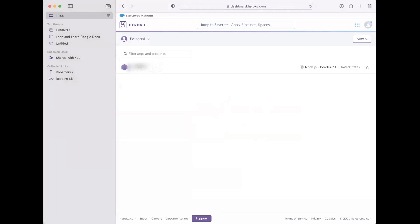Thanks for watching us and good luck. If you need help, you can contact us at Loop and Learn. Thanks.